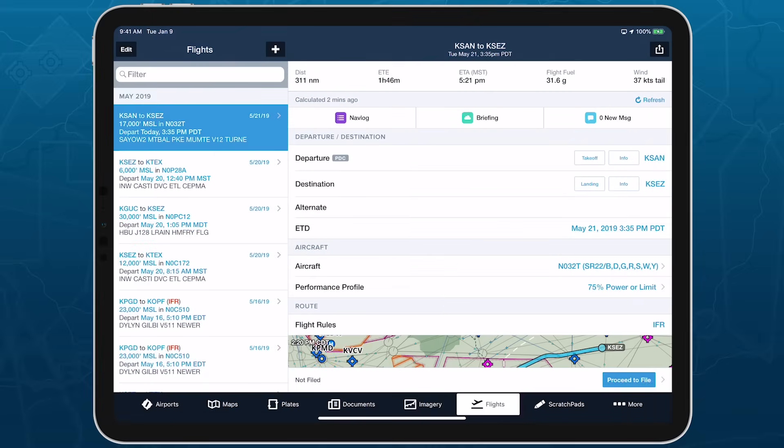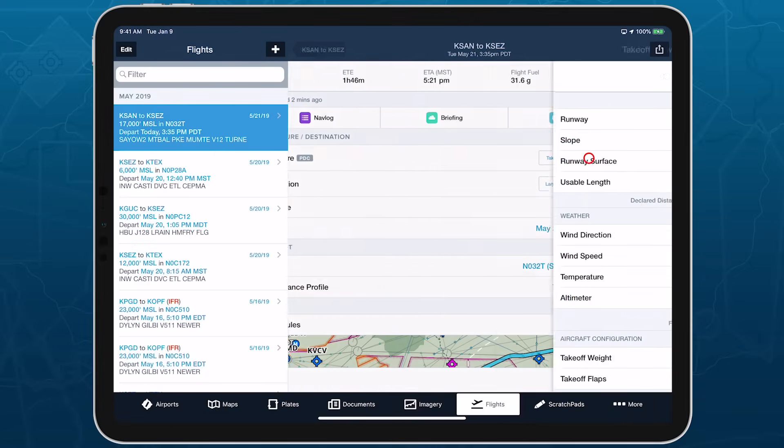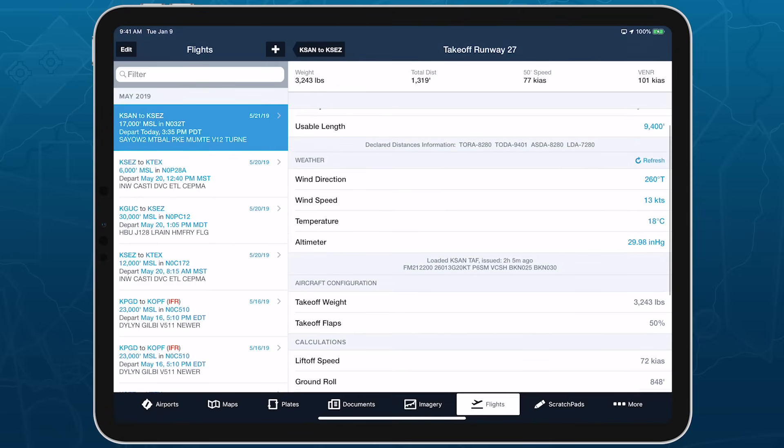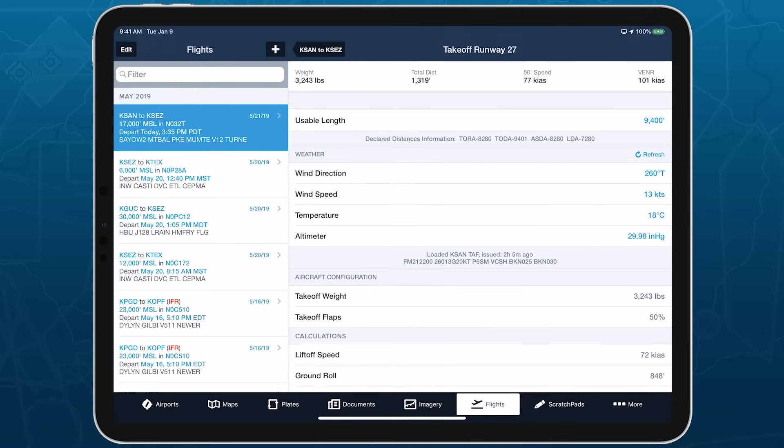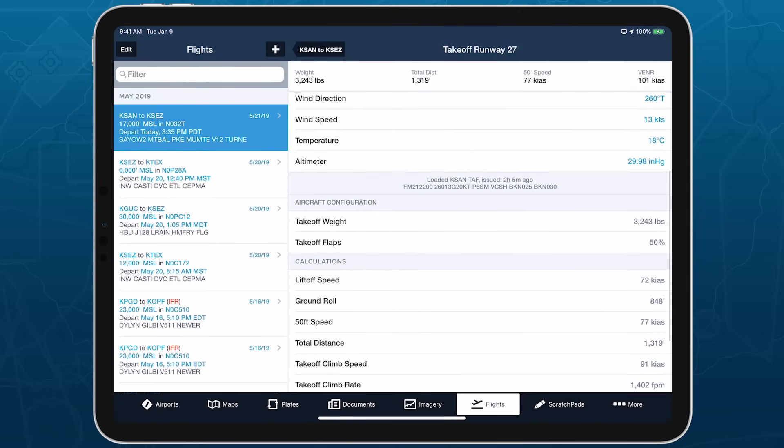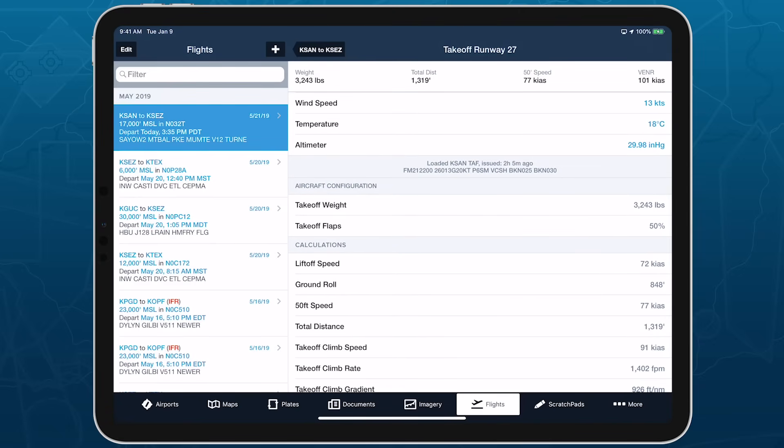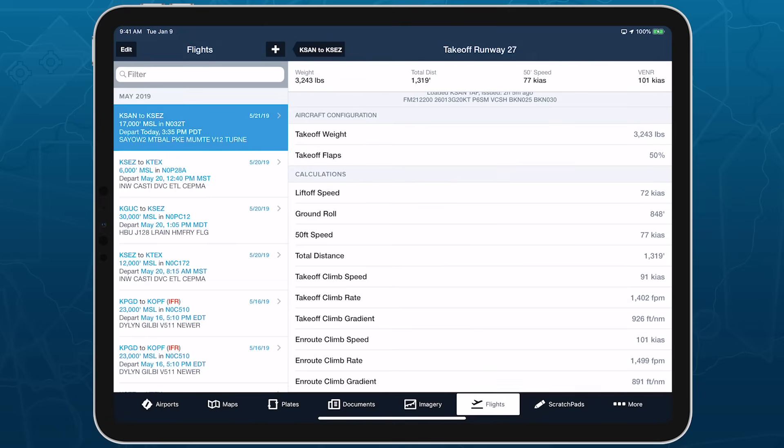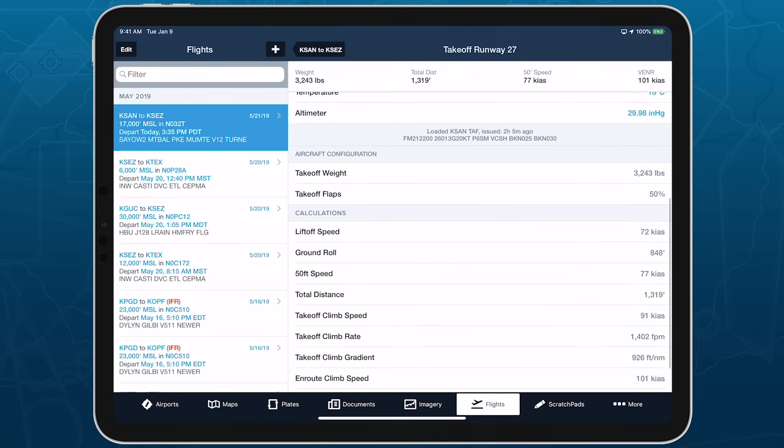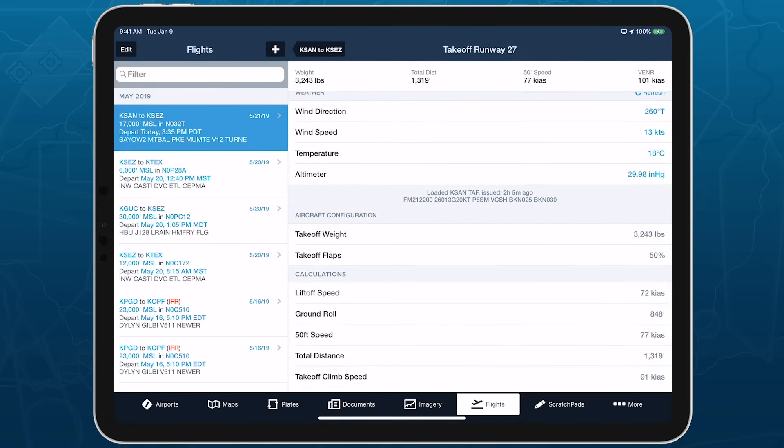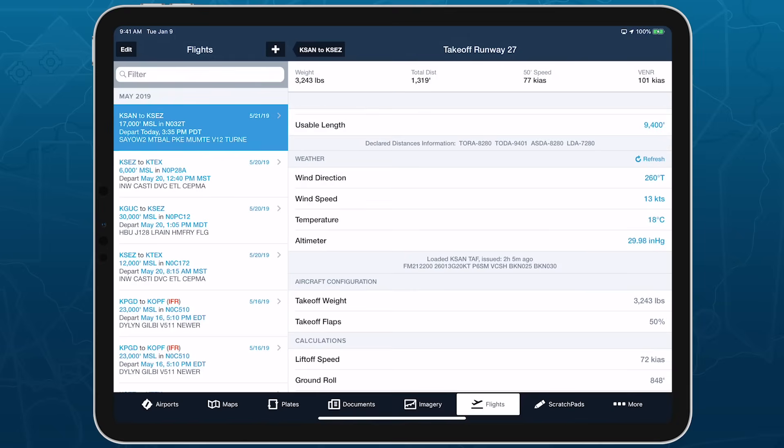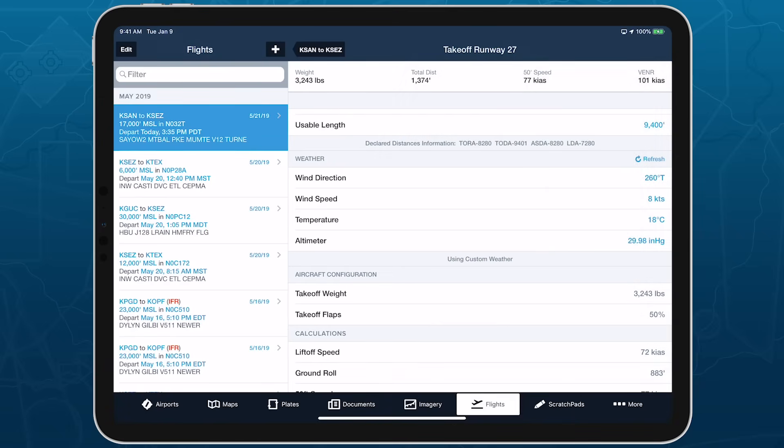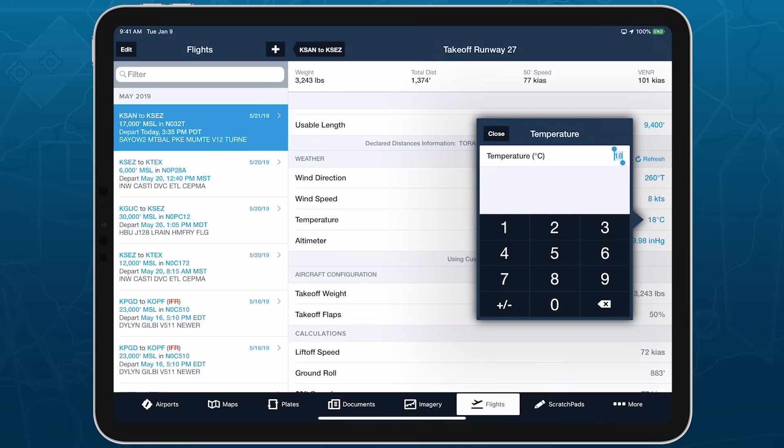Takeoff and landing performance is a powerful flight planning capability that provides safety-enhancing runway performance calculations returned in seconds. Seamlessly integrated into ForeFlight's flight planning workflow, takeoff and landing performance incorporates aircraft performance and weather data to calculate important flight metrics and ensure they're within the aircraft's and runway's limits.